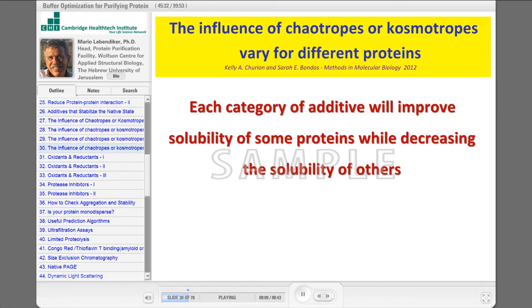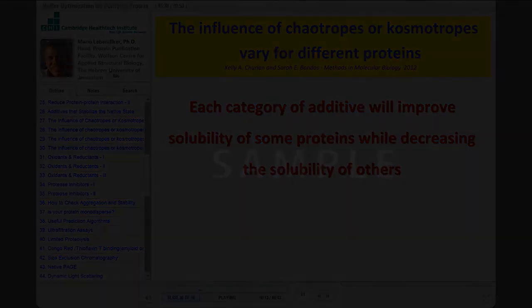So, each category of additive that we were talking about...